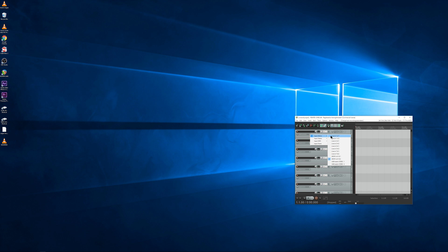Now, if you go to your inputs, you can see we have channel one, two, three, four, five, six, seven, eight, the two ADAT channels. And now, our secondary interface is working.